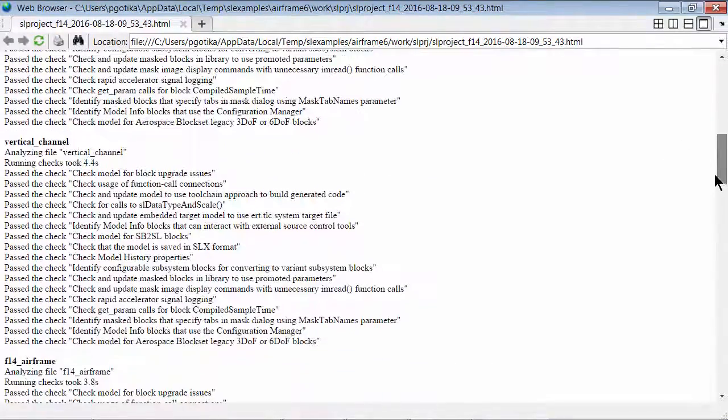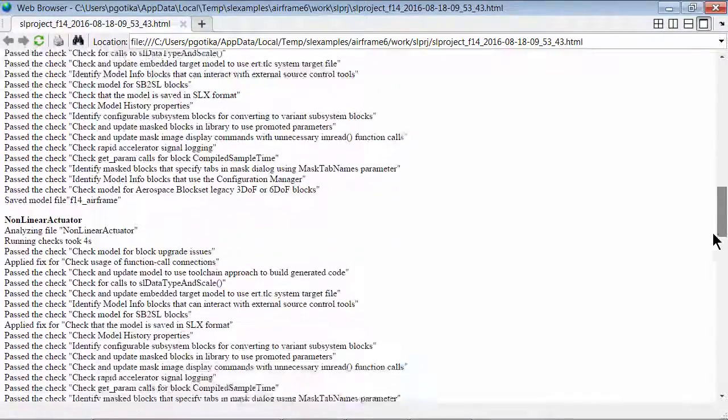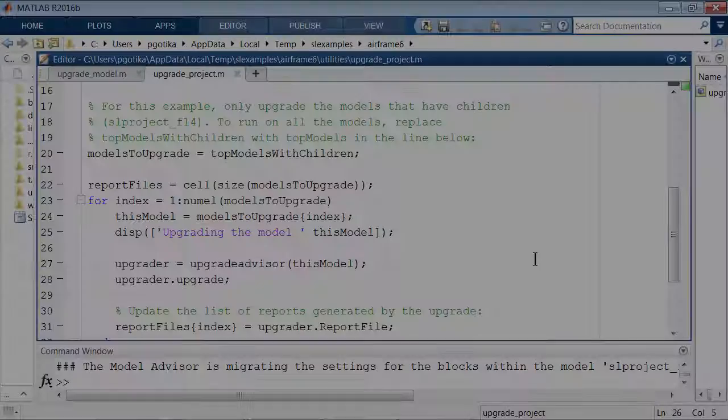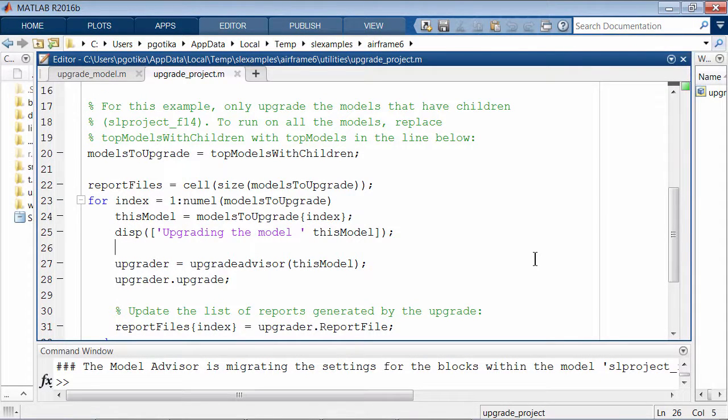The report details the checks passed and failed along with the checks that have fixes applied. Use the Upgrade Advisor APIs to write your own script for upgrading your models and projects.